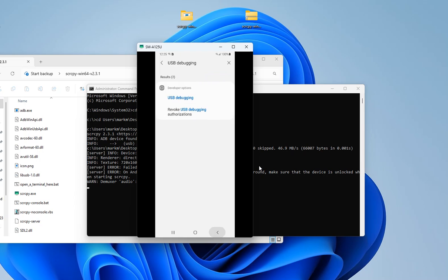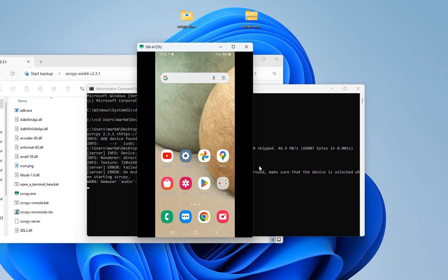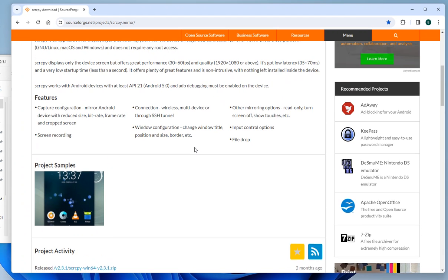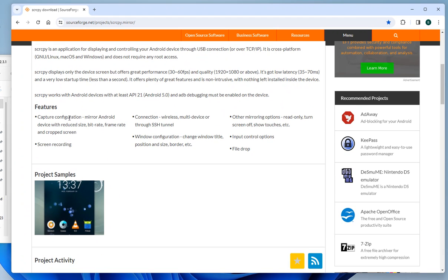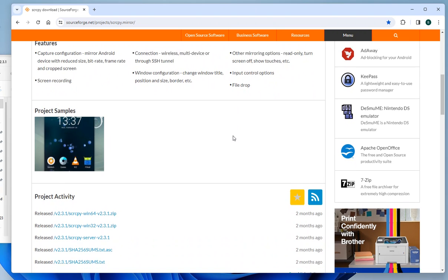And then, as you can see, everything has been displayed here. This is a good thing that you can use if you want to display your phone and record things and copy files. This feature has a lot of things: it can capture and configure, mirror Android devices with reduced size, bit rates, frame rates, and crop screen. Screen recording, connections are wireless also, multi-device support through SSH, internal Windows configuration.